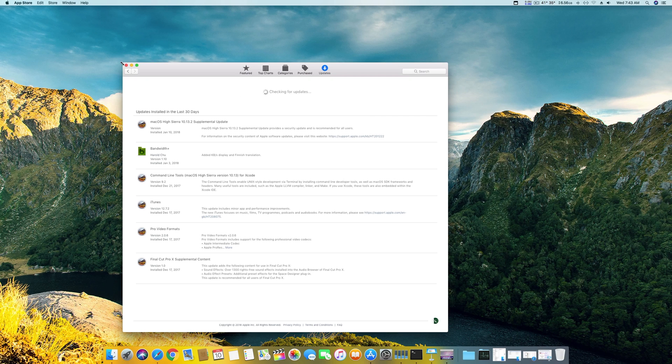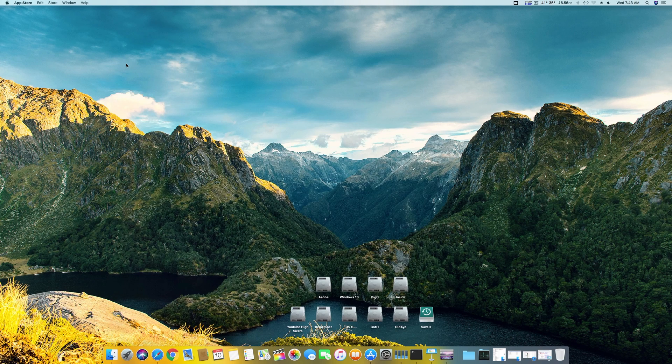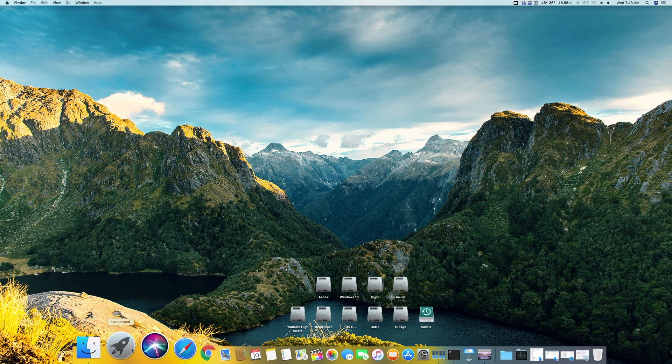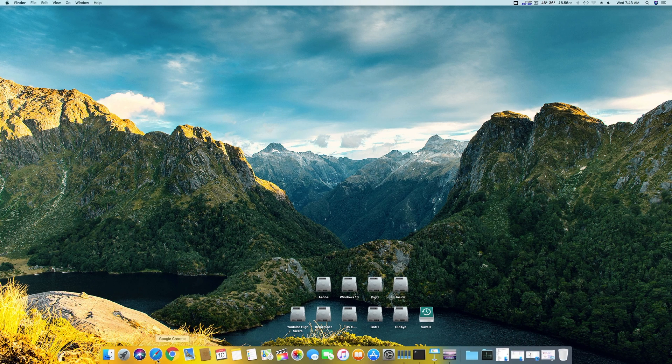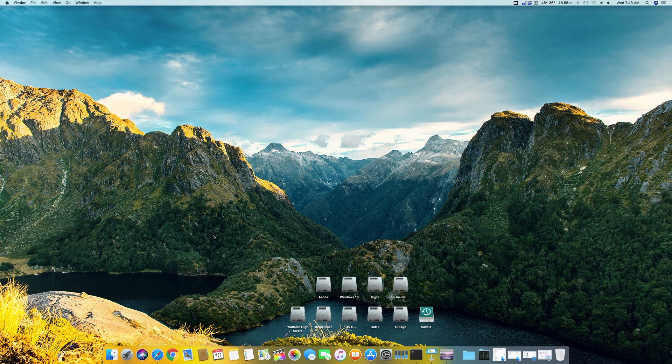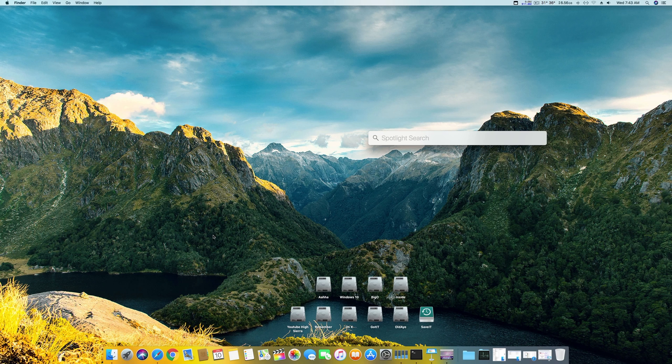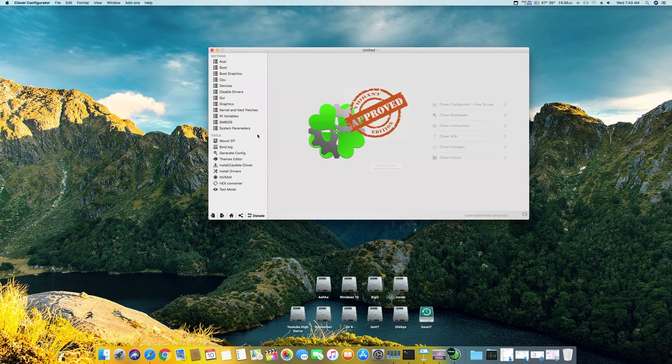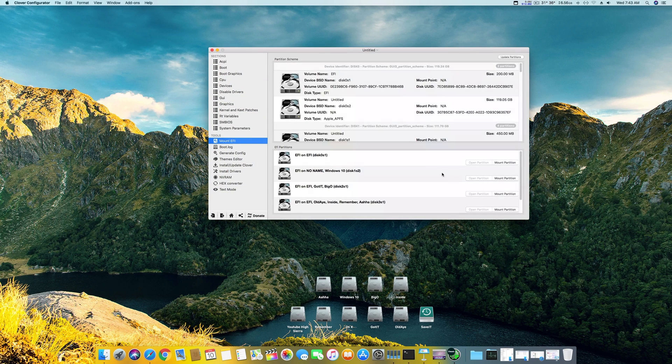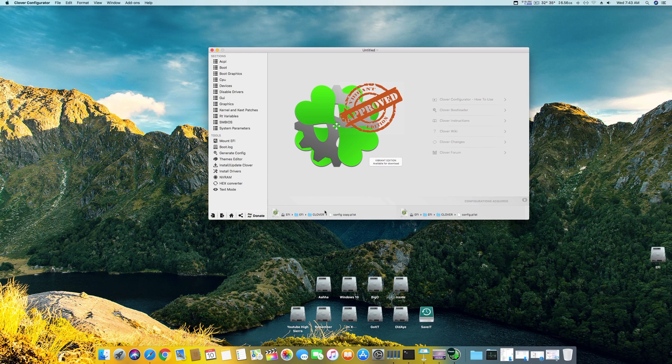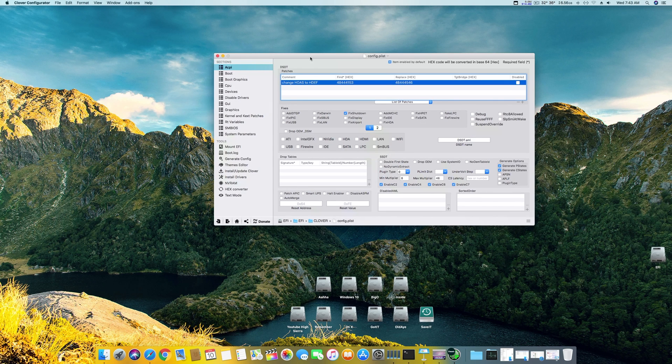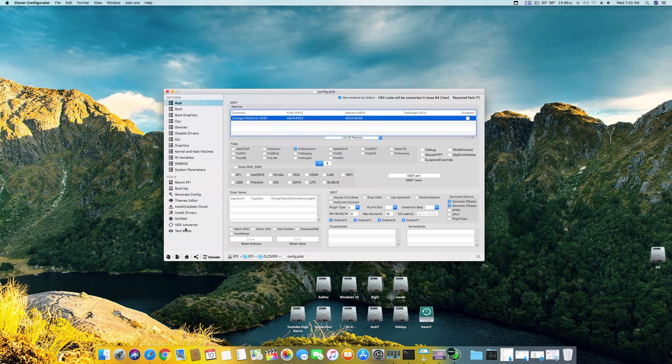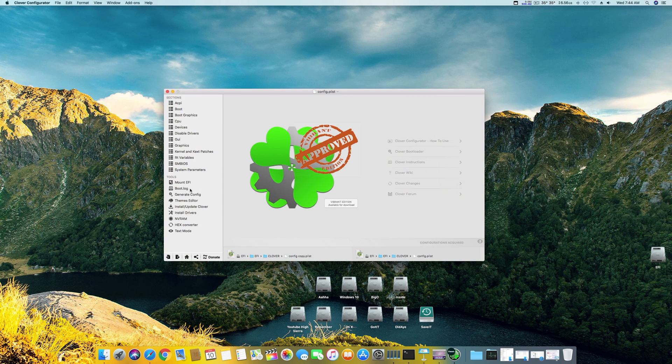Let's start. This video is going to be short. First, you have to open your Clover Configurator. If you've been watching my previous videos, for getting the best out of your Nvidia graphics card we use a file which is named...